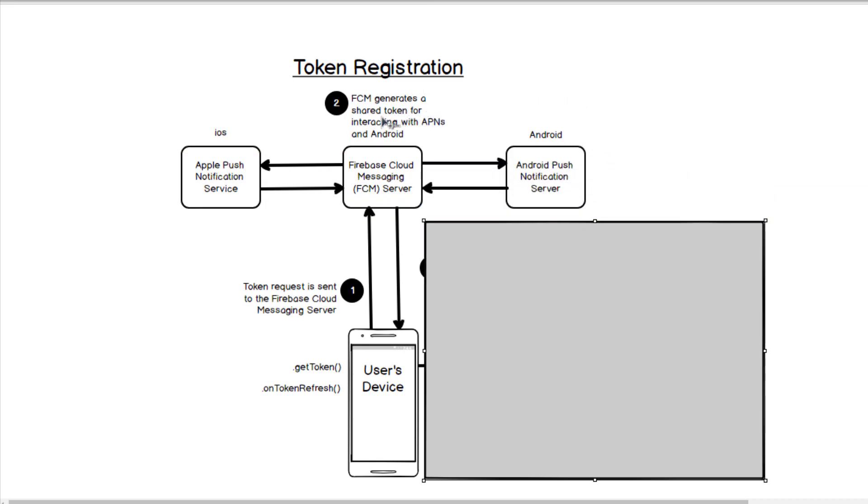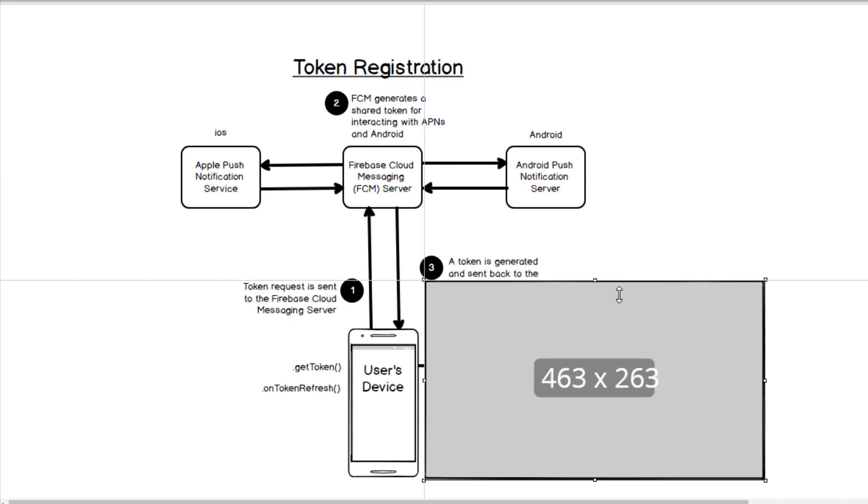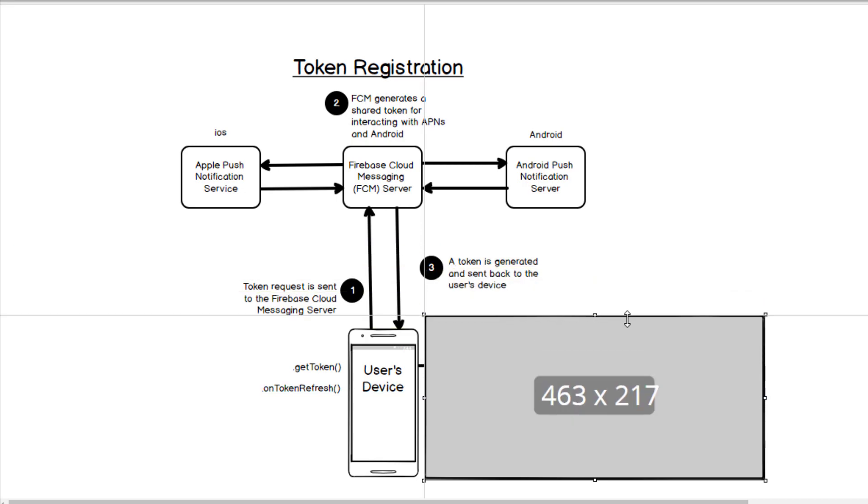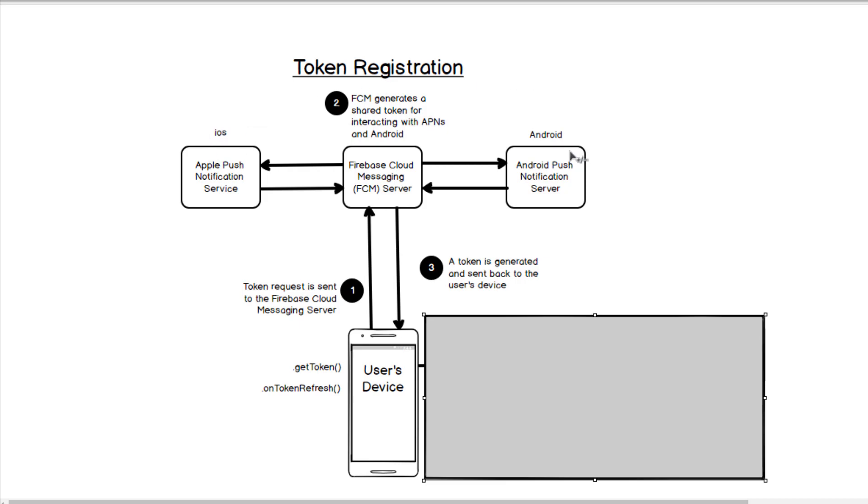Firebase Cloud Messaging will essentially do some dirty work for us. It will essentially reach out to Apple Push Notification Service and Android's equivalent and get their own tokens from them, and then it will basically send you back a single token that would represent whatever respective service you're using whether it's iOS or Android. So we essentially just get back a single token and that's all we care about. We really don't care about a lot of this stuff that happens behind the scenes from Firebase Cloud Messaging, but it can be good to understand.